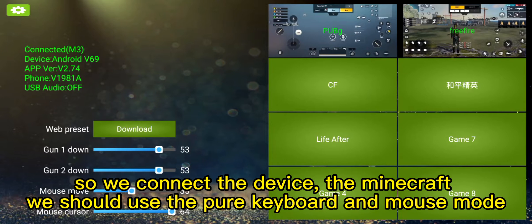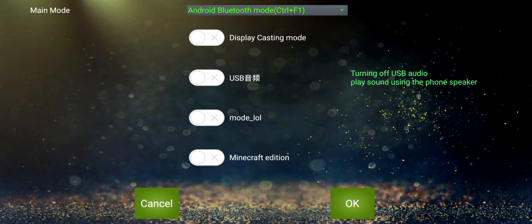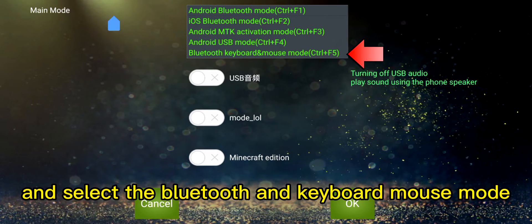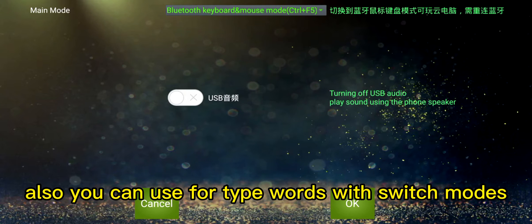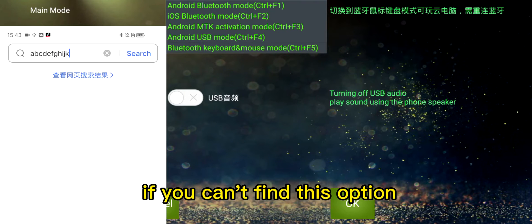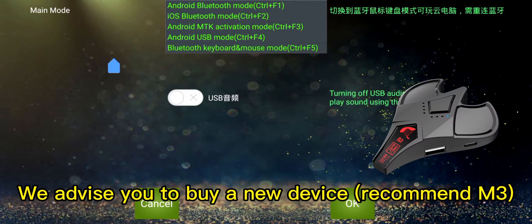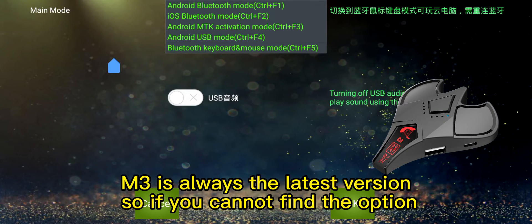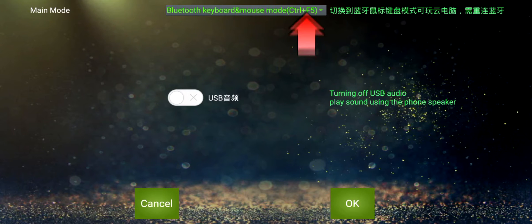Once you connect the device to Minecraft, you should use the pure keyboard and mouse mode. Go to the device settings, select the Bluetooth keyboard and mouse mode. This mode can be used for Minecraft and some cloud computing. Also you can use it to type words. If you can't find this option, your device may be an old version — we advise you to buy the M3, which is always the latest version. You can also press Ctrl and F5 to switch to this mode.